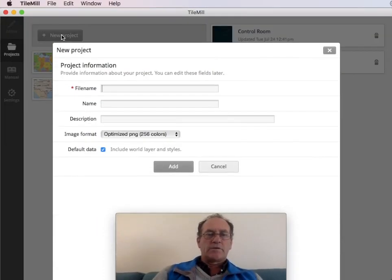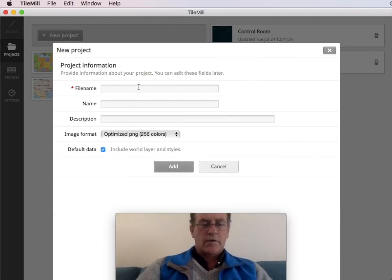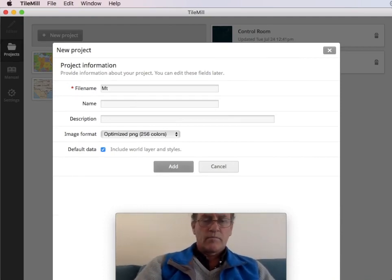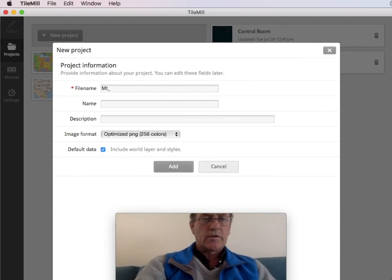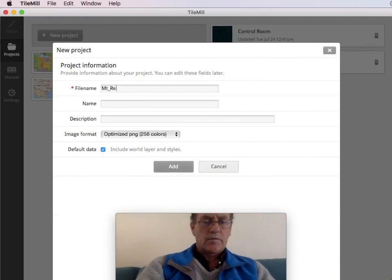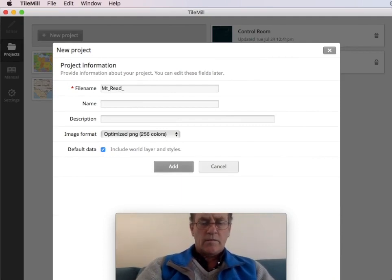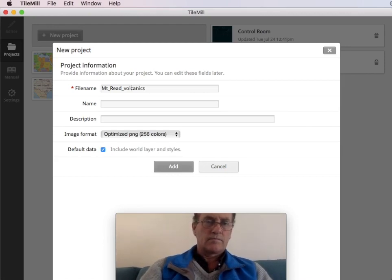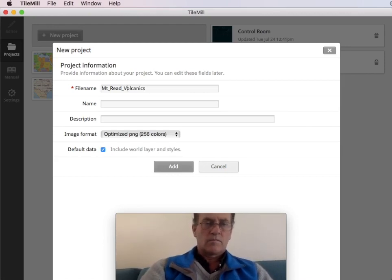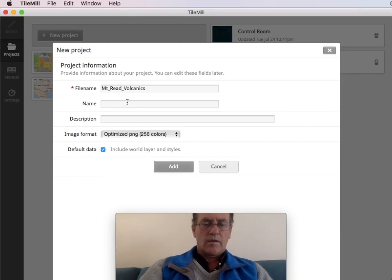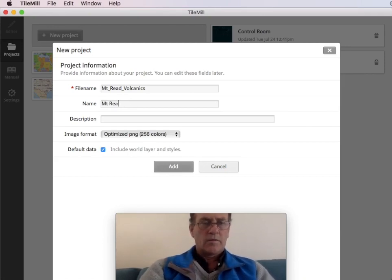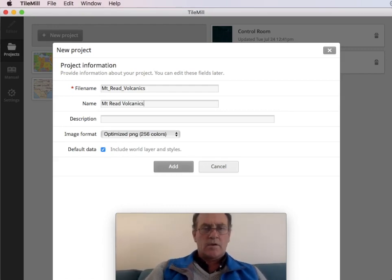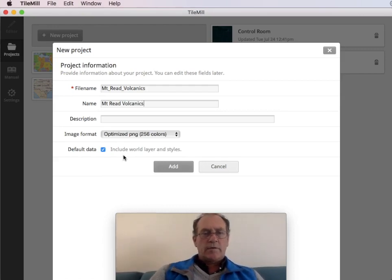And we'll create a new project. So for the file name, I'll call it Mount Read Volcanics. And we'll leave everything else as it is.